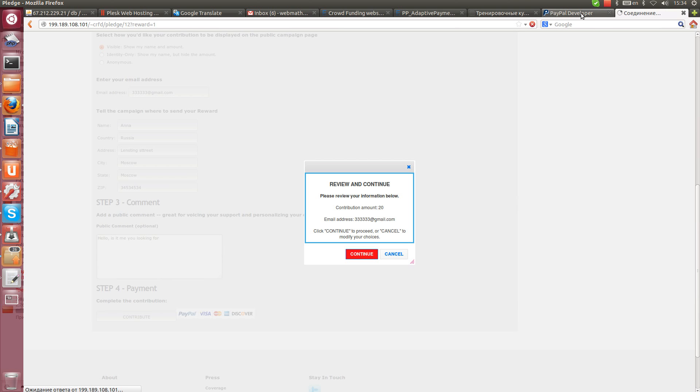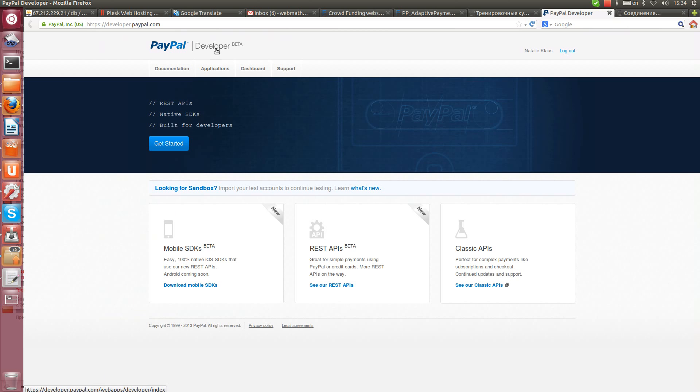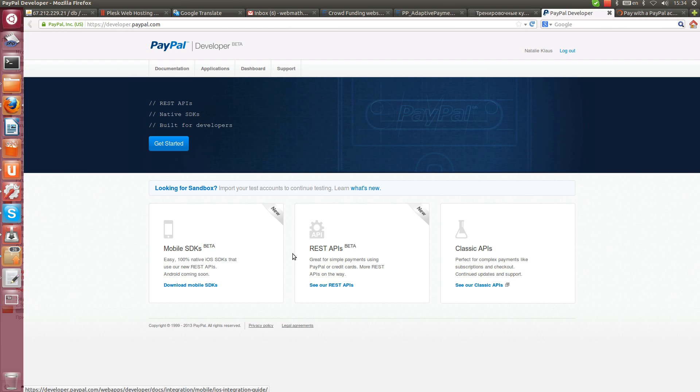Let's go to PayPal. Currently I'm logged in PayPal for developers. It was developed especially for people who are testing complicated payment gateways, integrated complicated schemas.